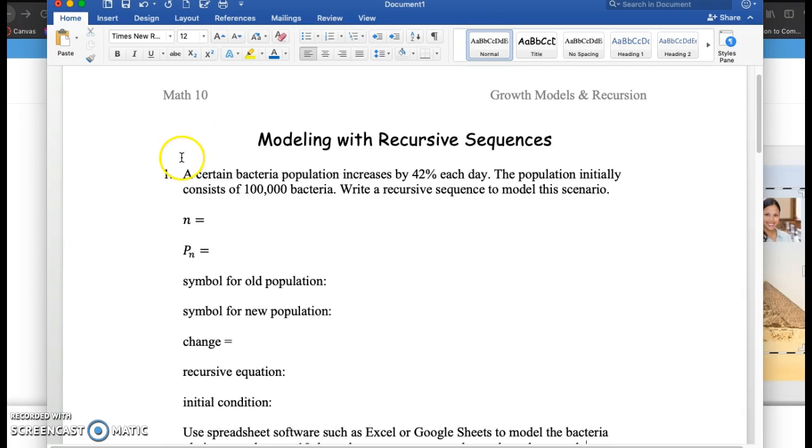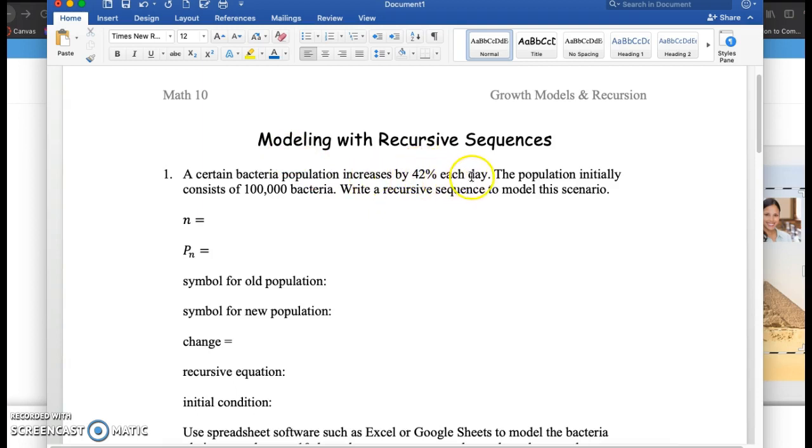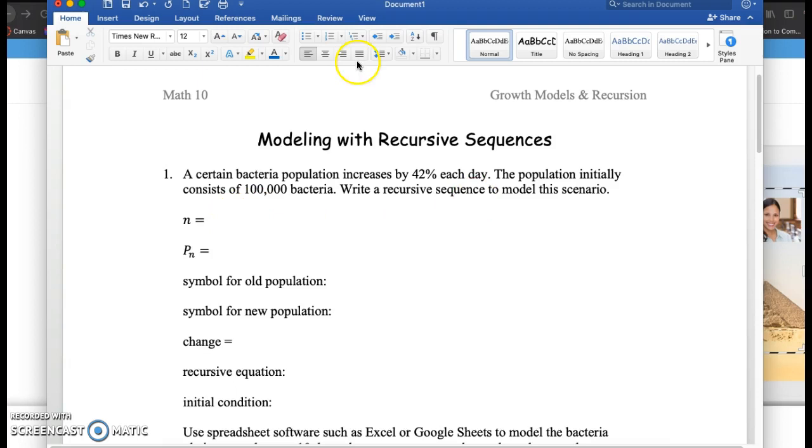Let's start with this first scenario. We have a certain bacteria population, and this certain bacteria increases 42% each day. The population initially consists of 100,000 bacteria, and we want to write a recursive sequence to model this scenario.